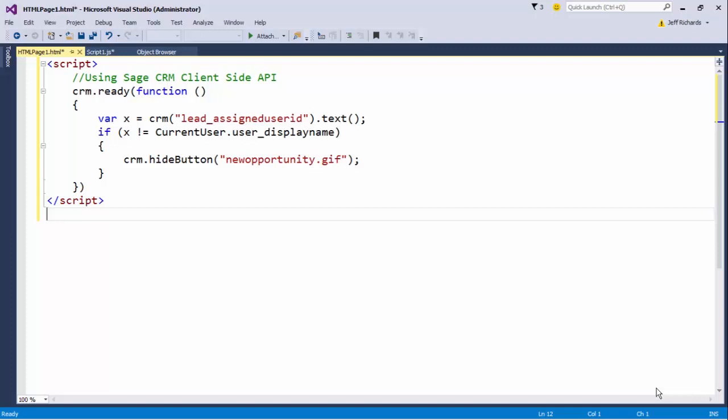So we have, as well, access to familiar objects like the current user object and the API knows about CRM buttons. That means we can look and reference the value on the screen, we can access contextual information like the current user object and then we can control the button. We can select our button and we can hide it. Everything becomes much simpler using the client-side API.